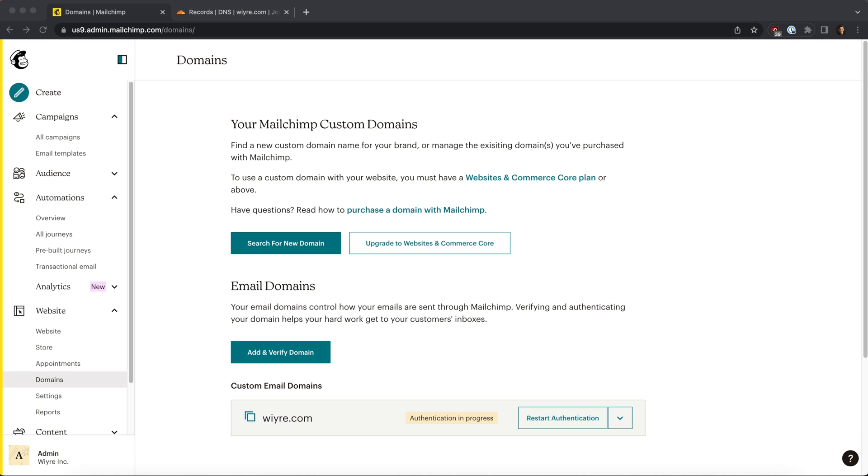Now why do we want to authenticate a domain? Well, to put it simply, there's a lot of mail providers out there - you can think of the really big ones like AOL, Gmail, and Yahoo. All of these different companies want to make sure that the emails being sent to their users are legitimate and aren't spam or scams.